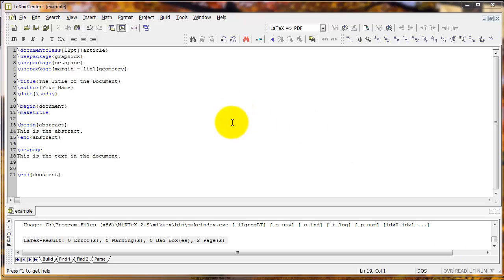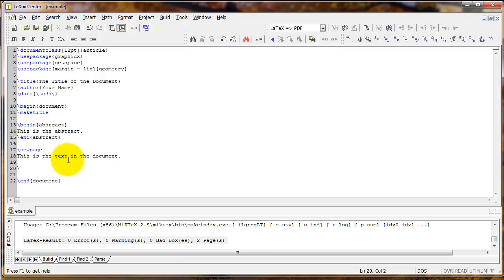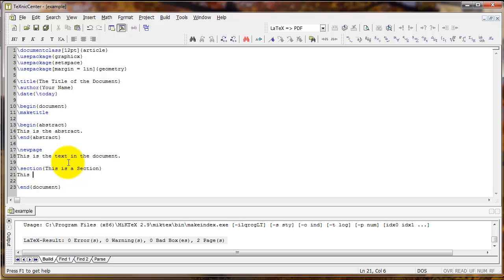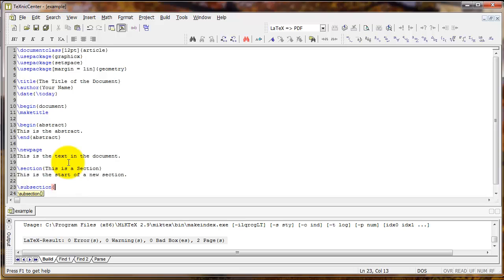Another set of commands you'll use a lot in creating an article is the section and subsection commands. To create a new section, type backslash section and then the name of that section in curly braces, and then start typing as usual. You can also create subsections with the backslash subsection command.